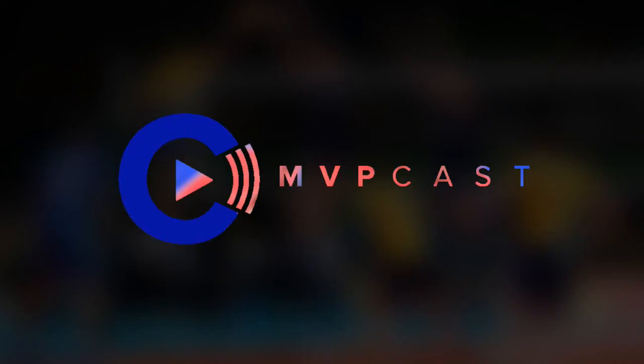Thank you for tuning in today. This was MVPcast tutorial videos. Hope you enjoy. Bye-bye.